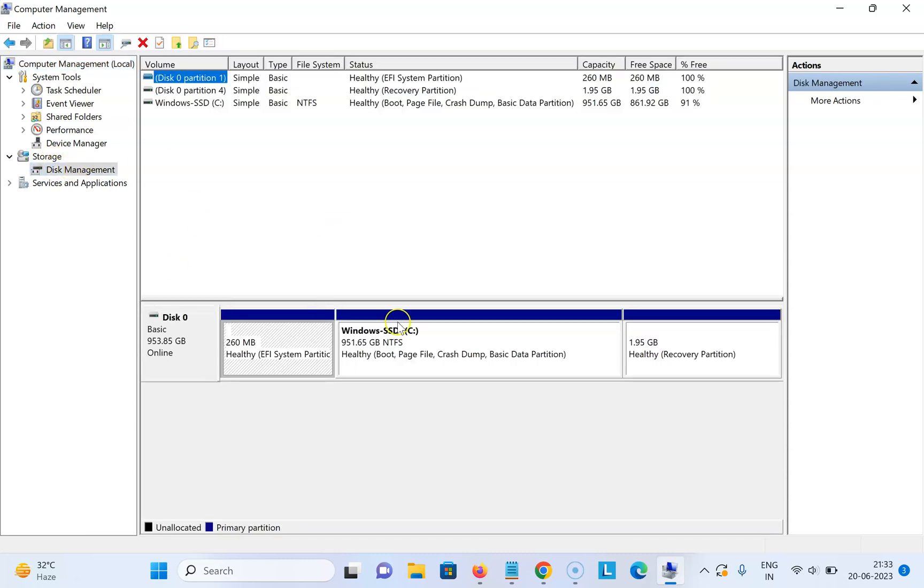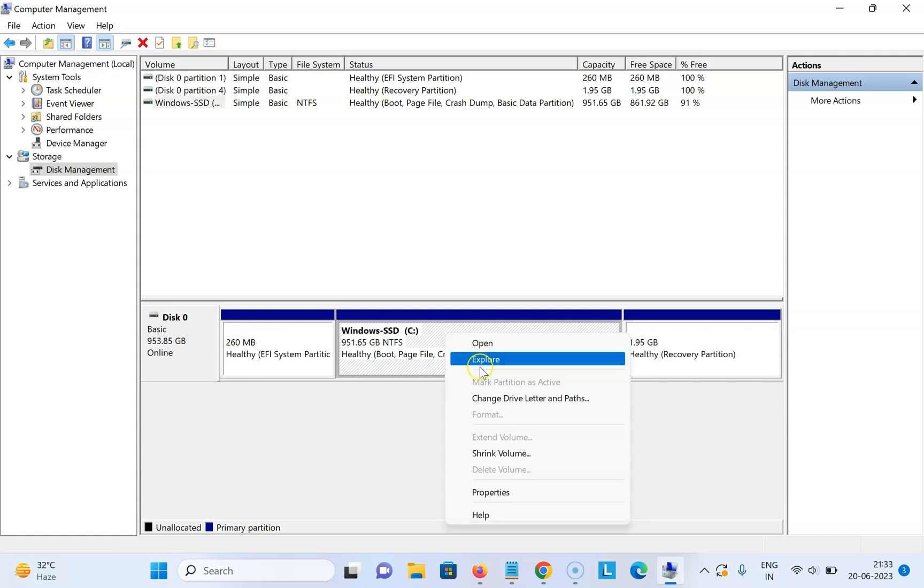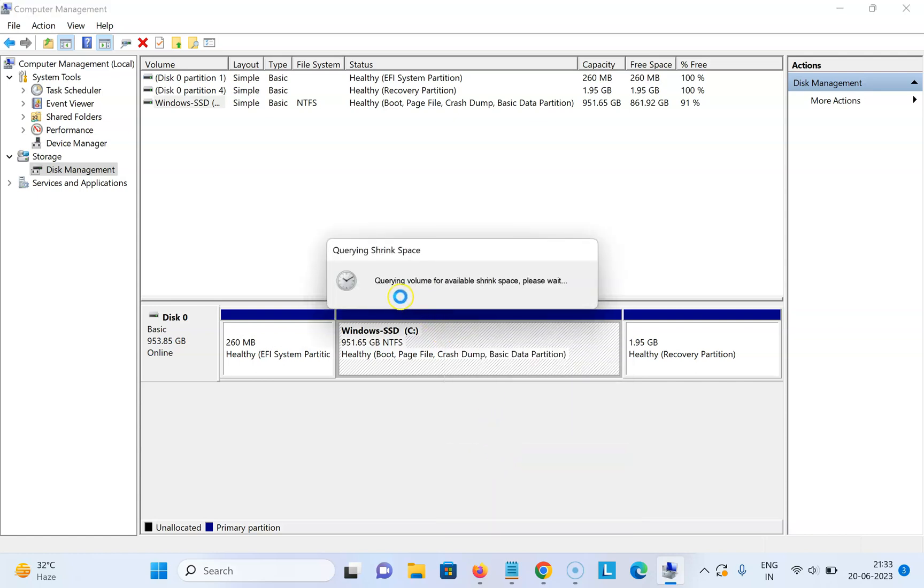Then come to your C drive. Right click on it and click on Shrink Volume. It's querying volume for available shrink space. We need to wait for some time.